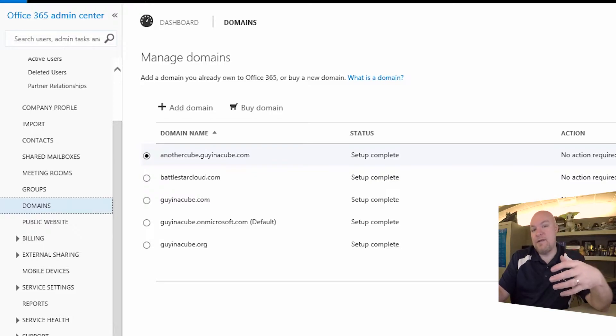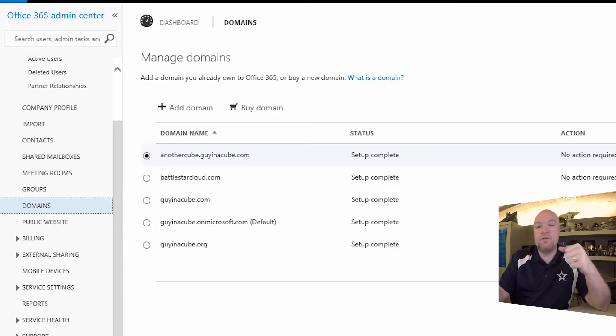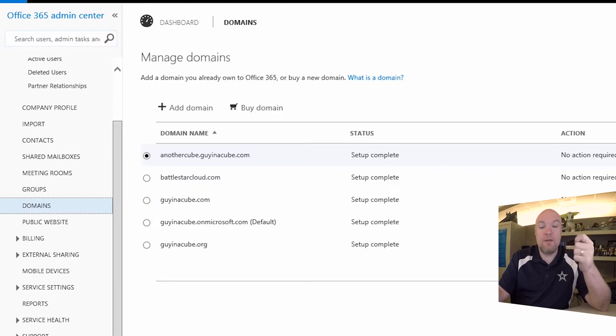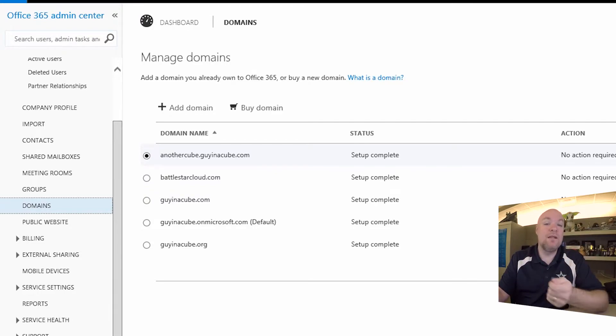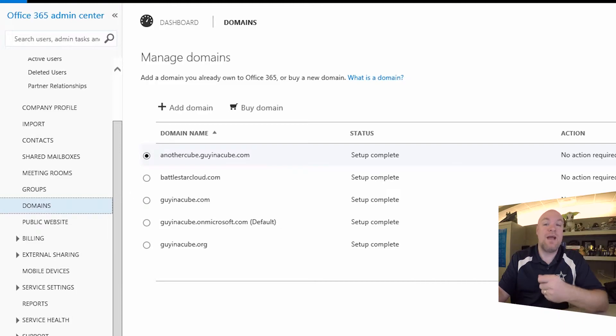And so what we care about is we want the users that are going to be using Power BI, we want them to be in Azure Active Directory. So really the question is, how do we get them into Azure Active Directory?